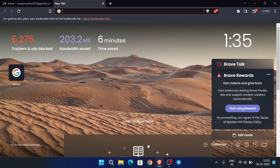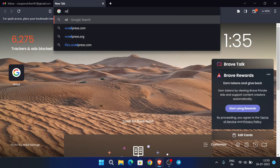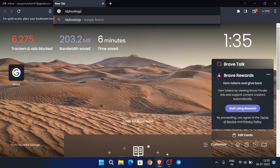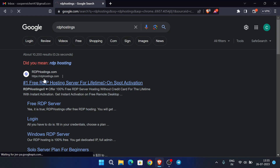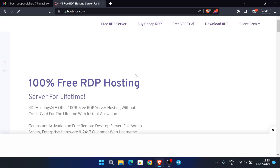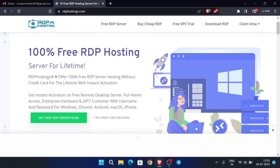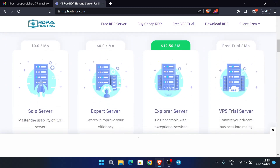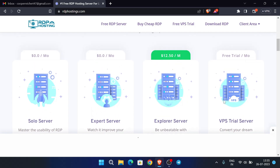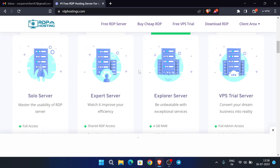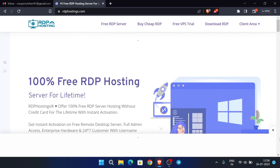Don't use any fake or temp emails — use a genuine email. Now search for the site 'RDP hostings'. This site provides free RDP for lifetime and there is no need for any credit card. There are different types of plans: solo server, expert server, explorer server, VPS trial. The solo and explorer servers are free of cost, and VPS trial is also available.